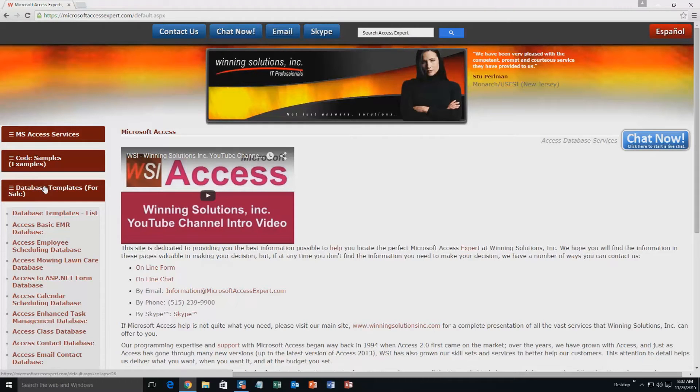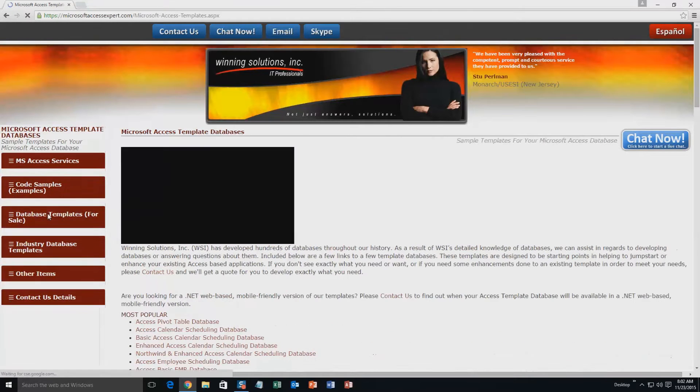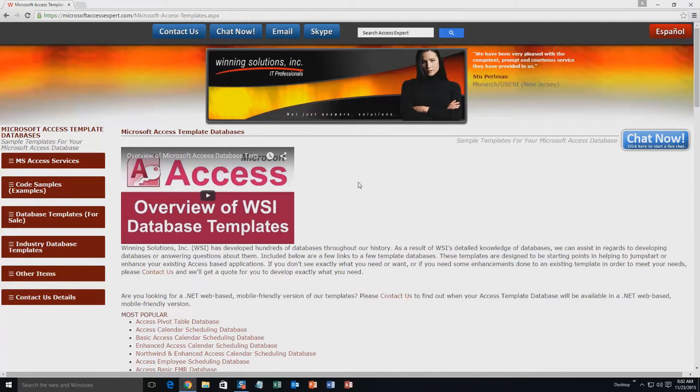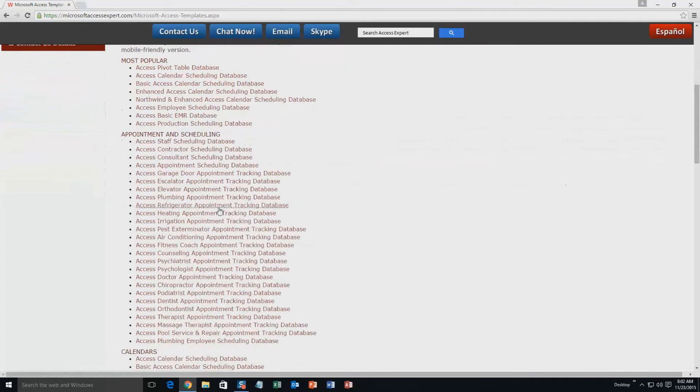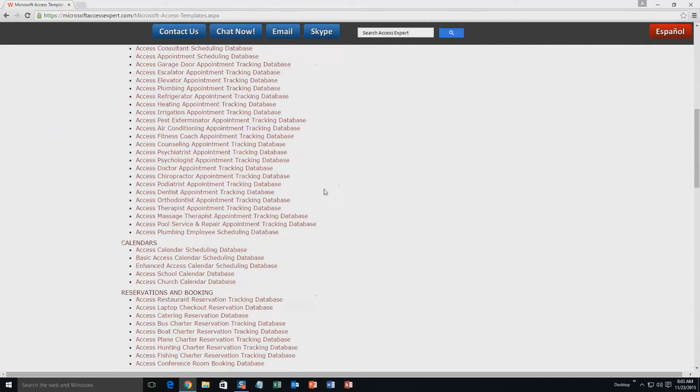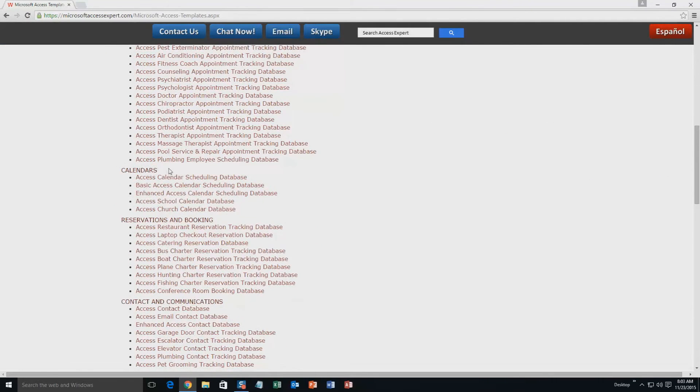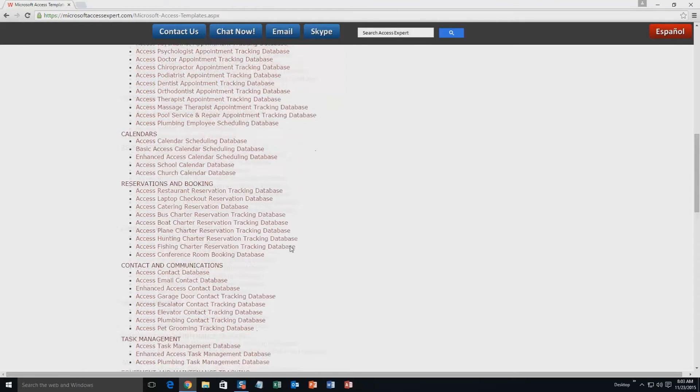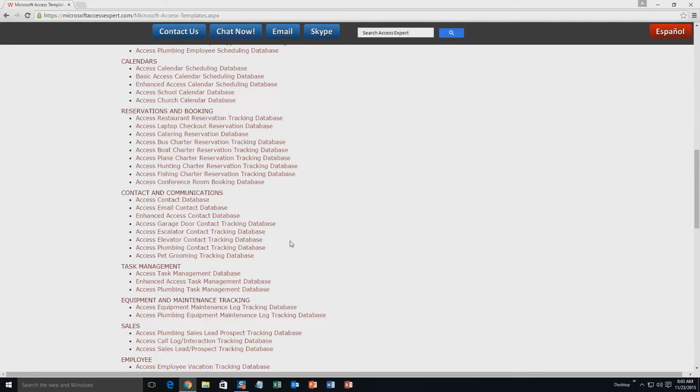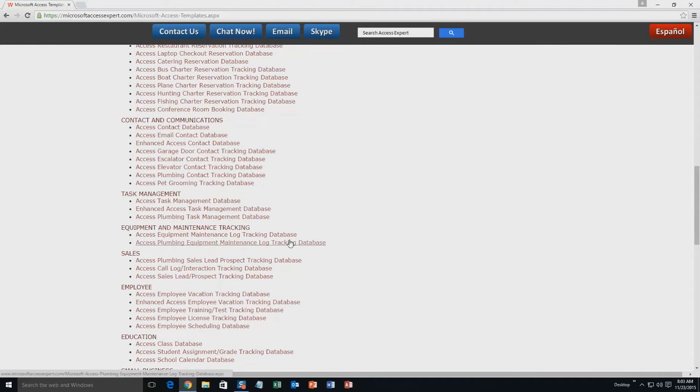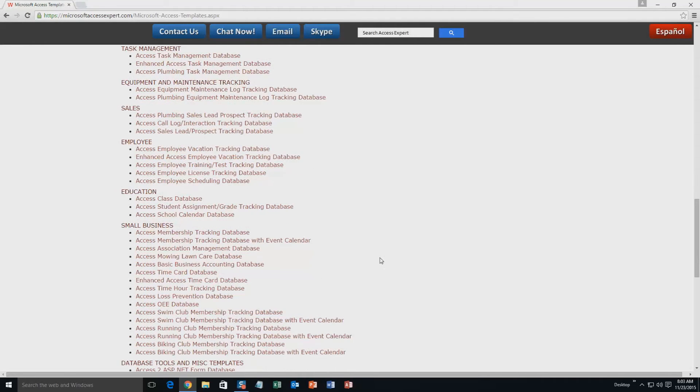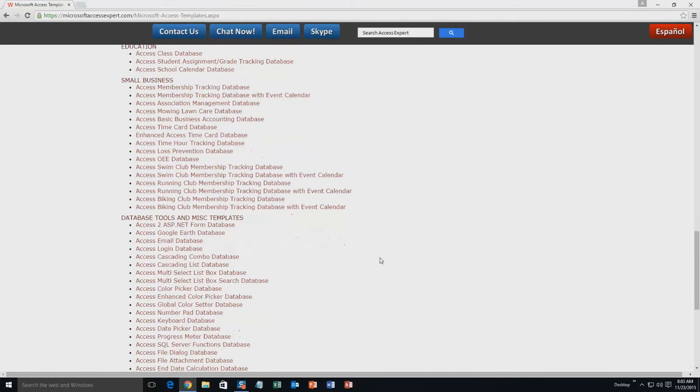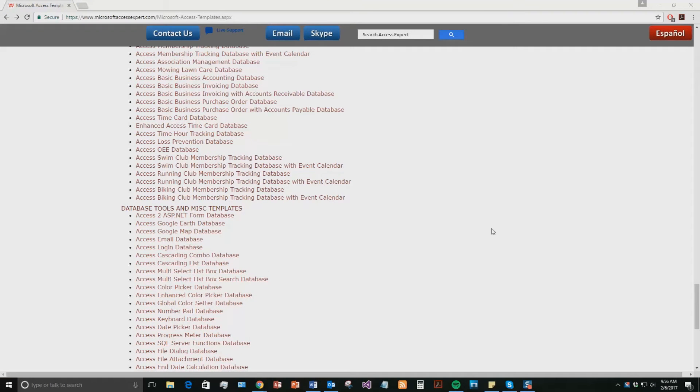The list is broken up into categories. The different categories that we currently have are our most popular ones, appointment and scheduling databases, calendars databases, reservations and booking databases, contact and communications databases, task management databases, equipment and maintenance tracking databases, sales databases, employee databases, education databases, small business databases, and last but not least, database tools and miscellaneous templates.